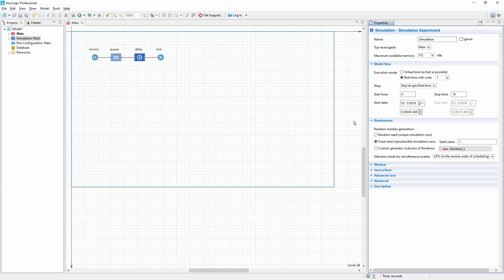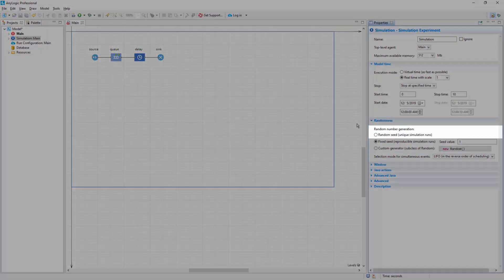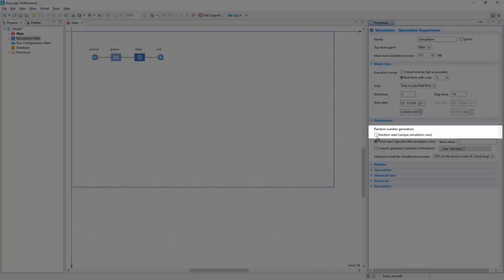It doesn't matter if you export your model, send it to a client, or upload it to the AnyLogic cloud. Anybody who runs it will observe the same behavior. To run unique experiments, we should change the RNG settings. Choose the Random Seed option.